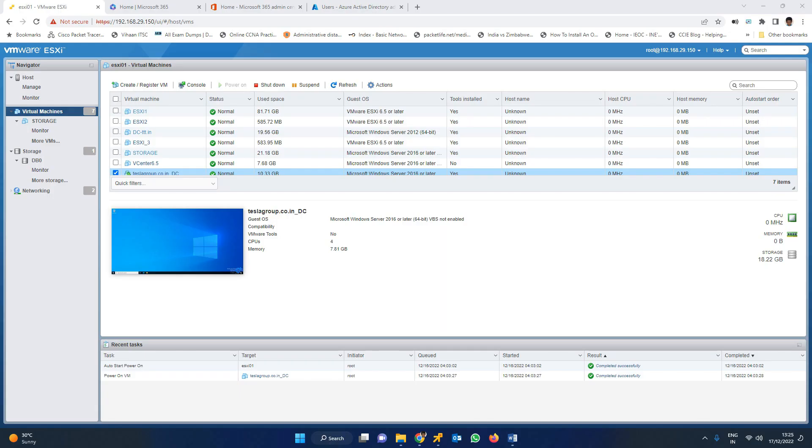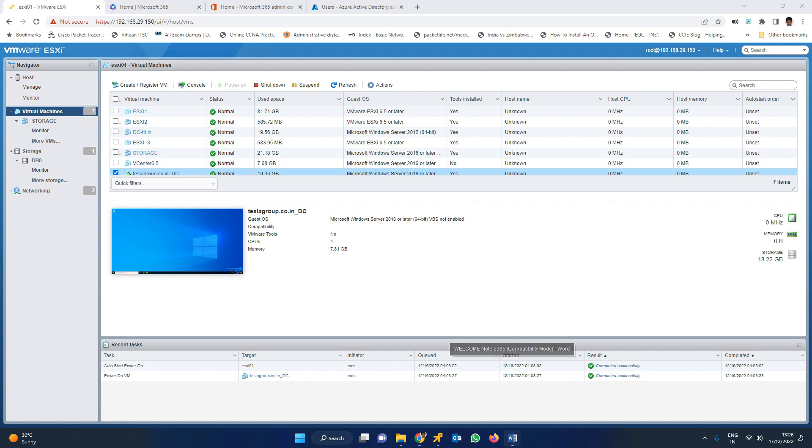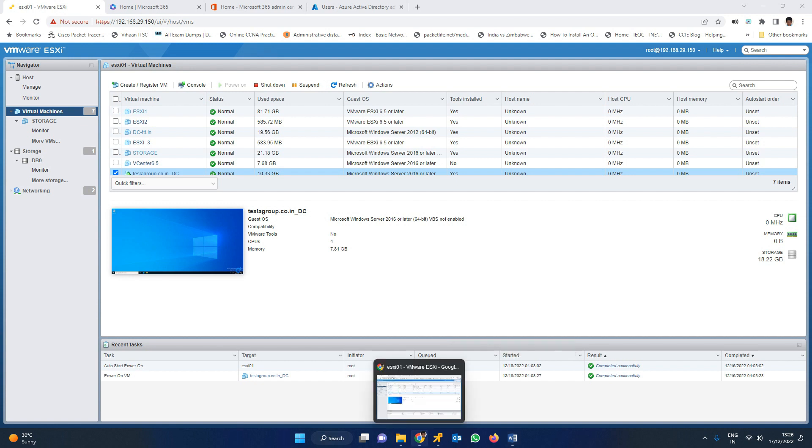Previously we synced on-premises Active Directory users to Azure Active Directory using Azure AD Connect. In a previous class we used a 2012 server operating system, but now we're using Windows Server 2022 with domain controller roles installed.